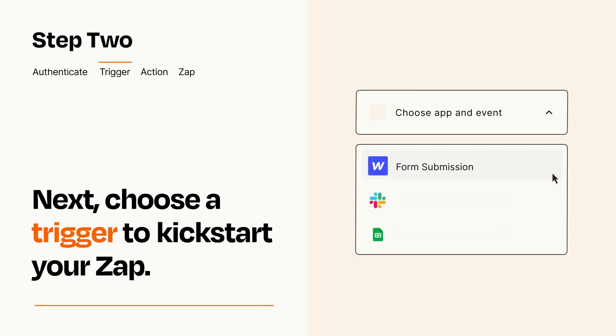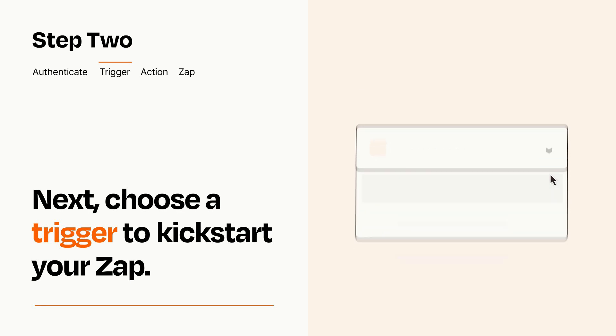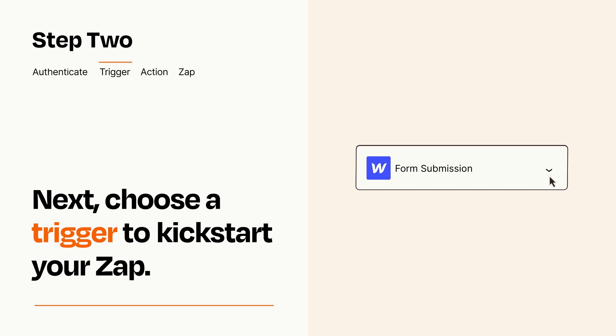Now let's set up your trigger, which is the event that starts your Zap. Pick the trigger event that you want from the list. When you set up this step, your Zap will pull in test data from your trigger app that you'll see later when setting up your action app.